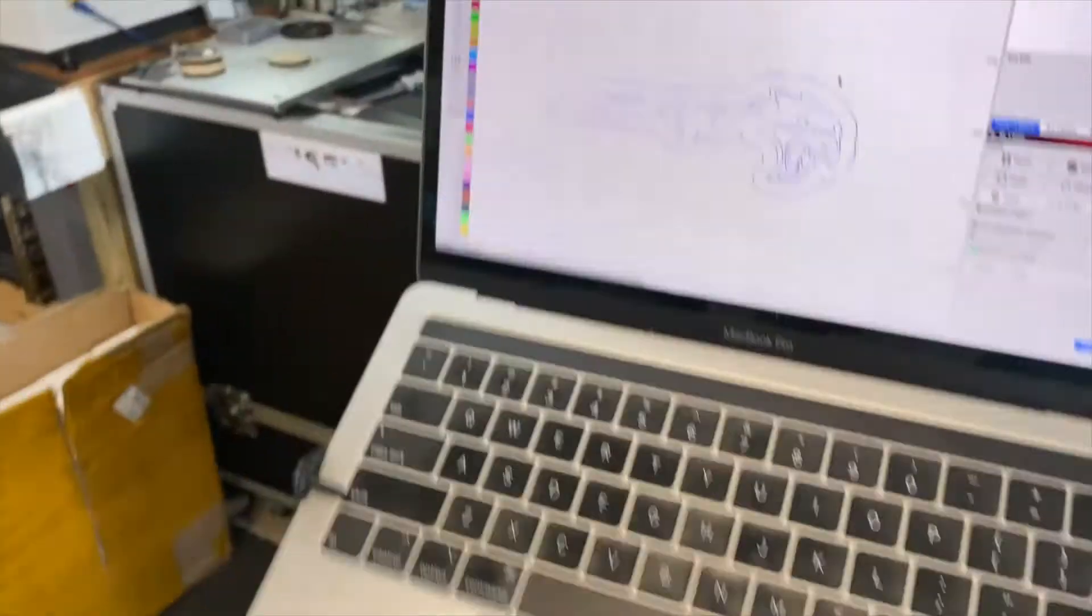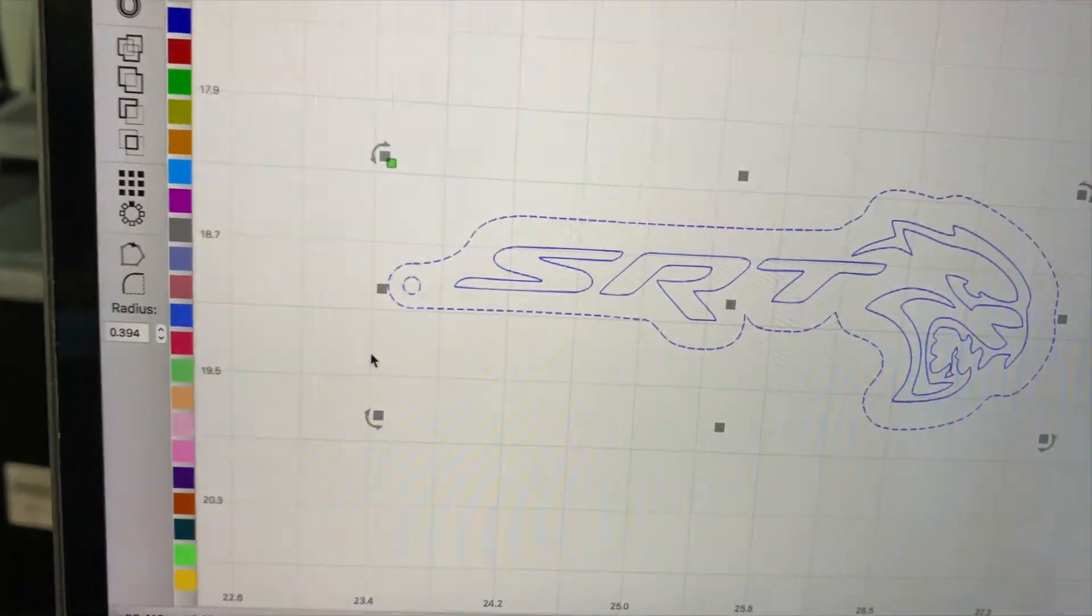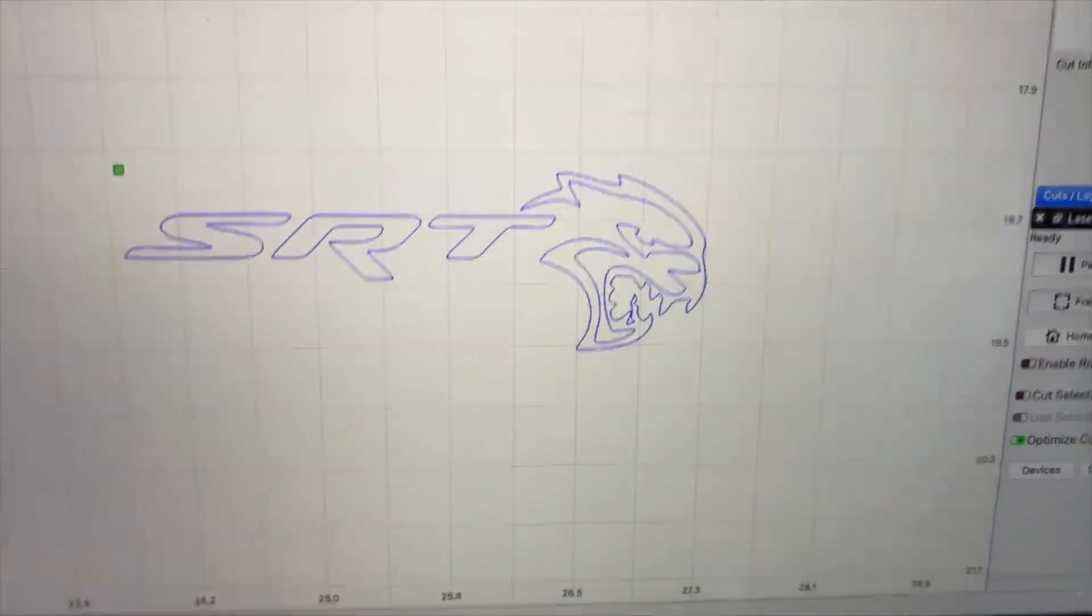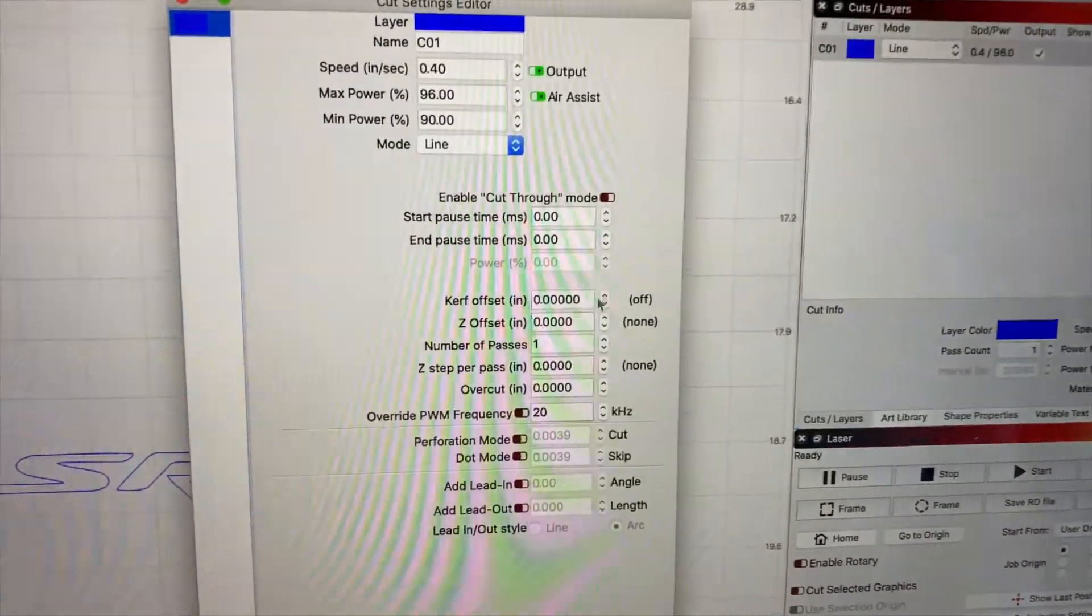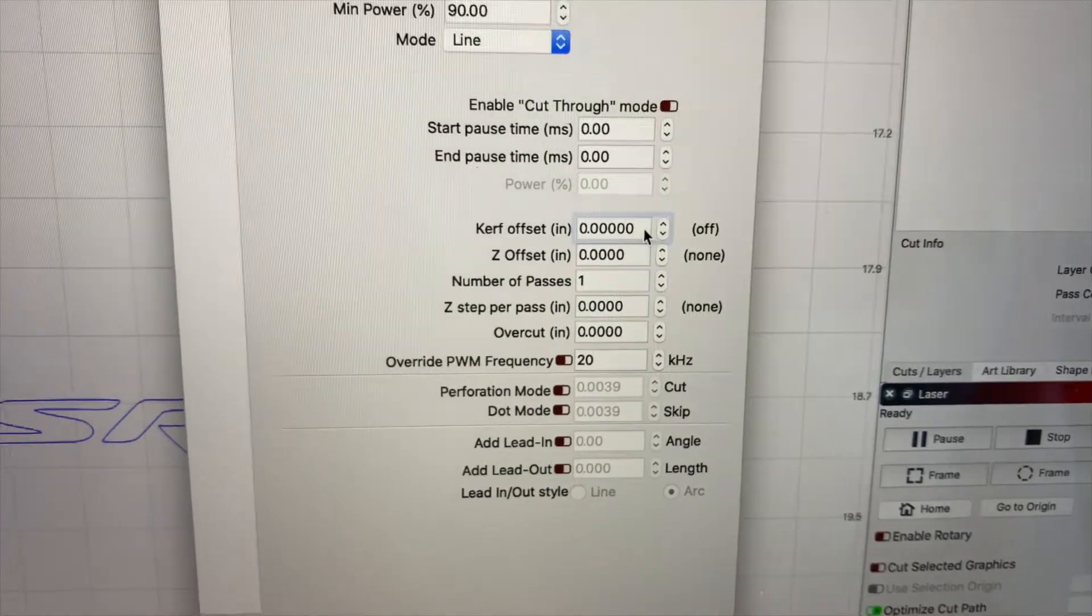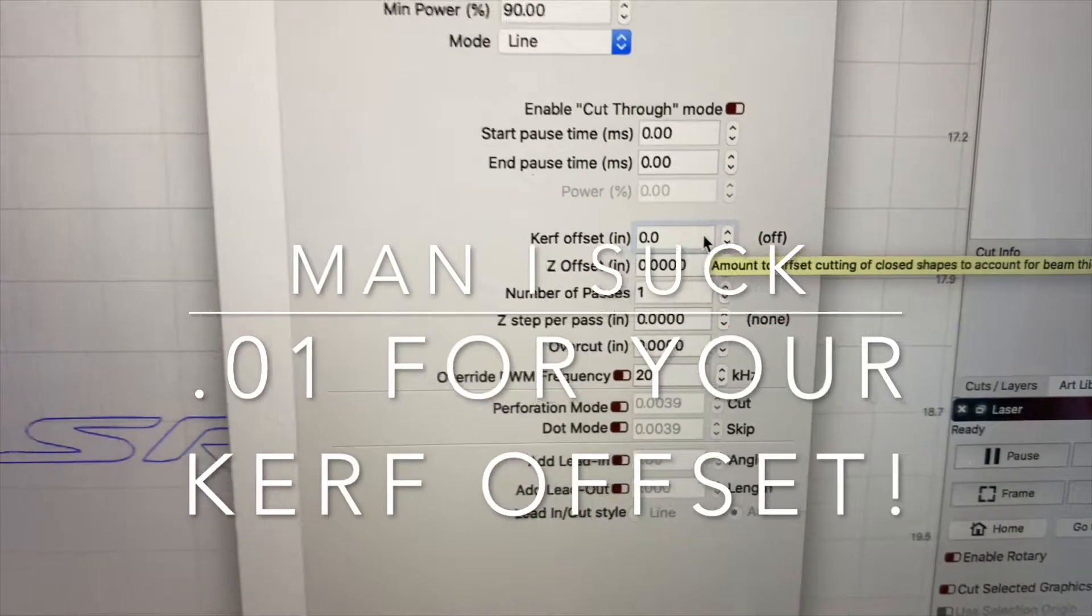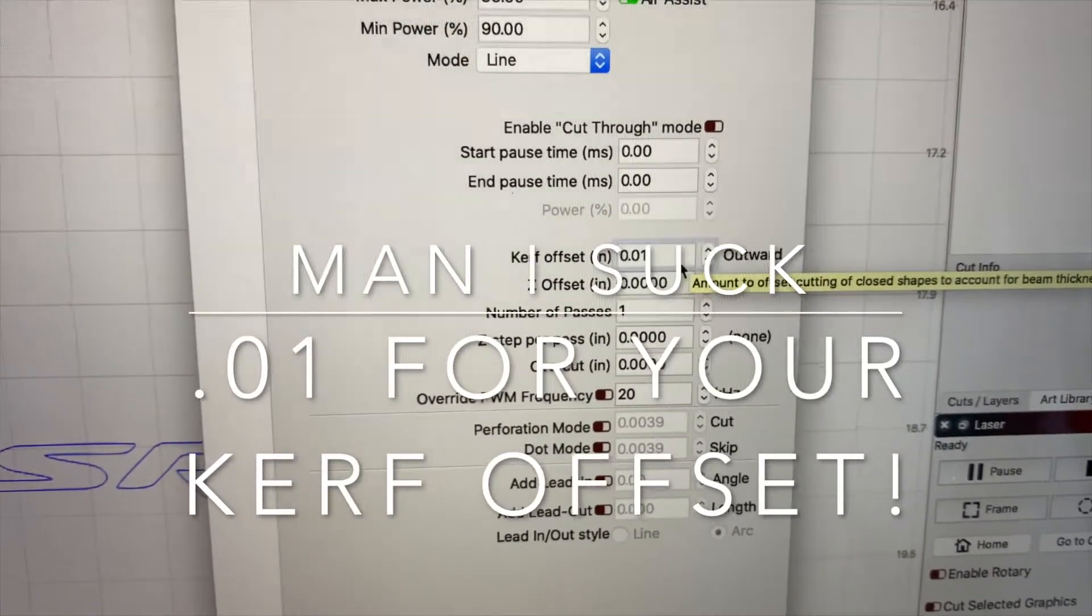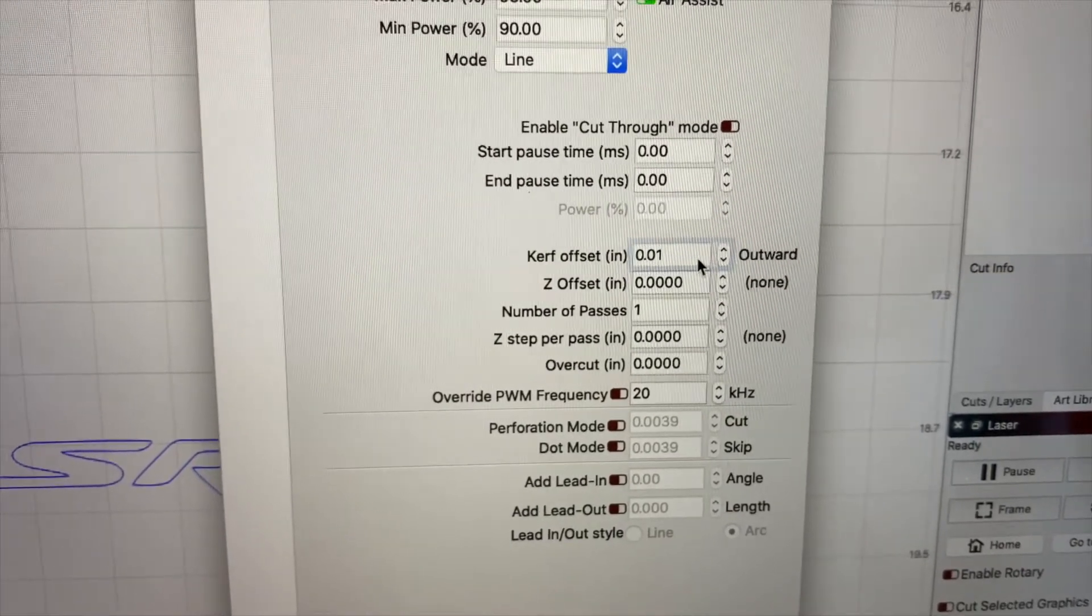Like I showed you earlier, I'm going to remove the outside. I only want to cut the interior stuff. I'm going to double-click on my cut, I'm going to set my offset. Let's see, 0.1, and we're going to test that out.